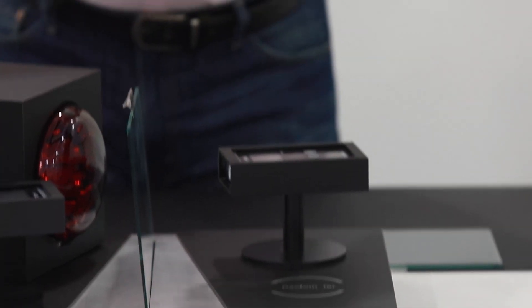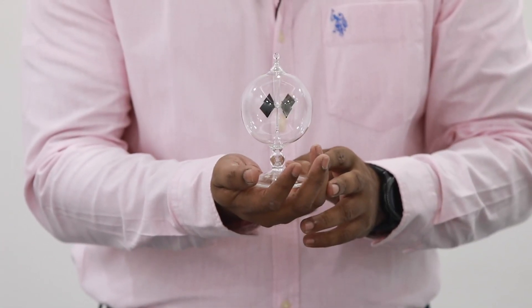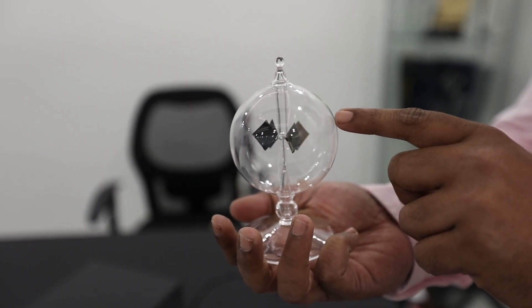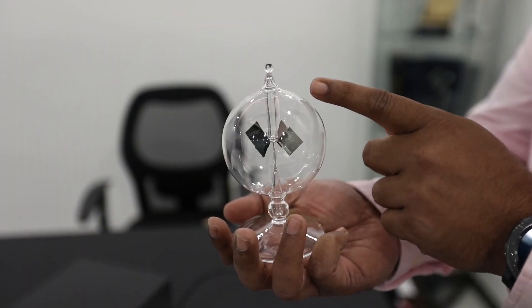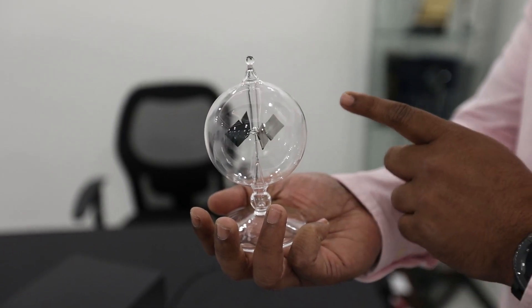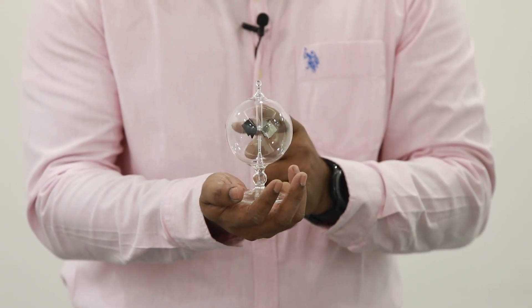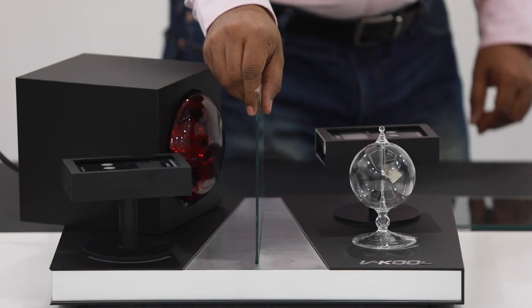The bulb is called the radiometer. The black absorbs heat and white rejects heat. It rotates over a spindle on exposure to the IR radiation. The more intense the infrared radiation, the faster the rotation.